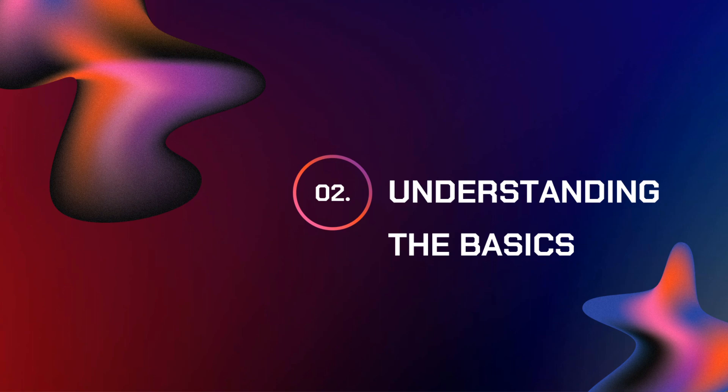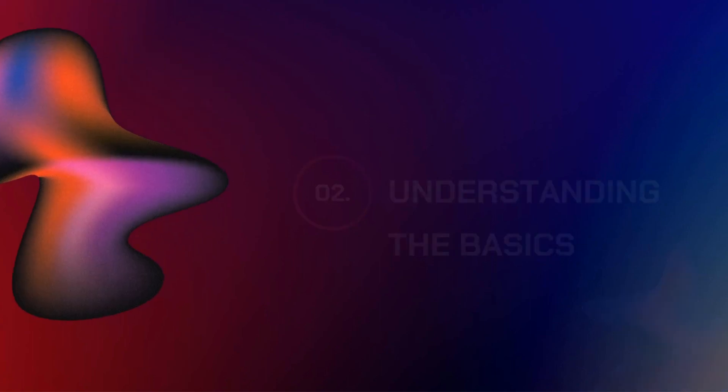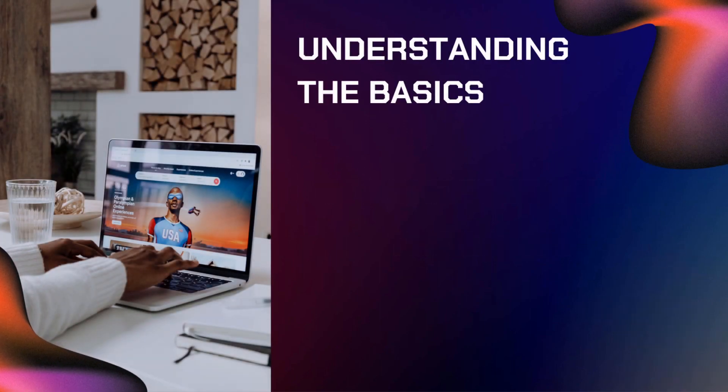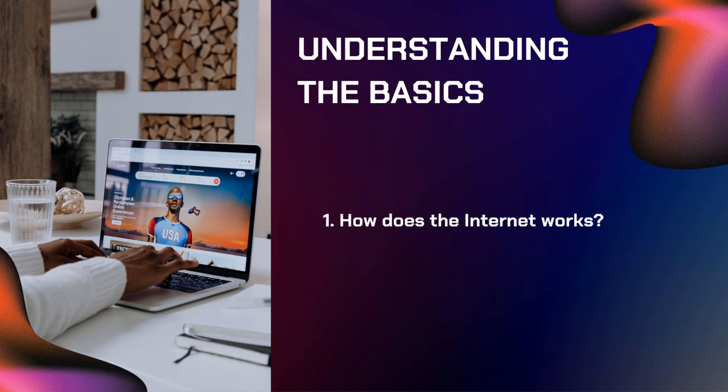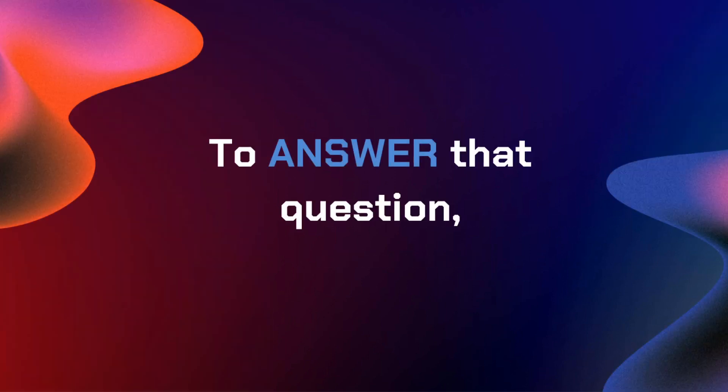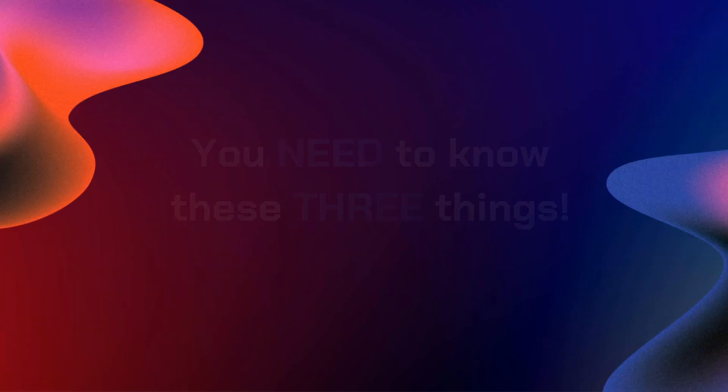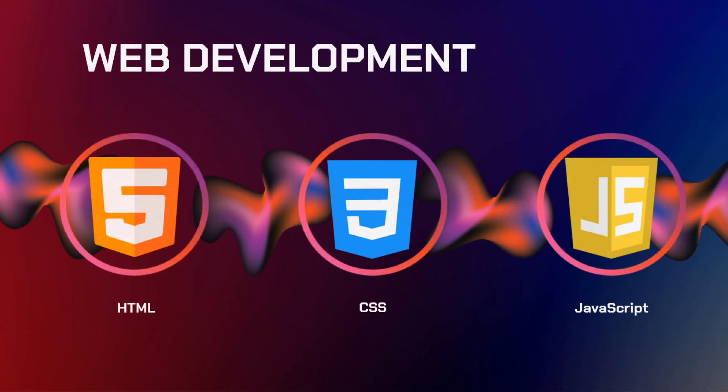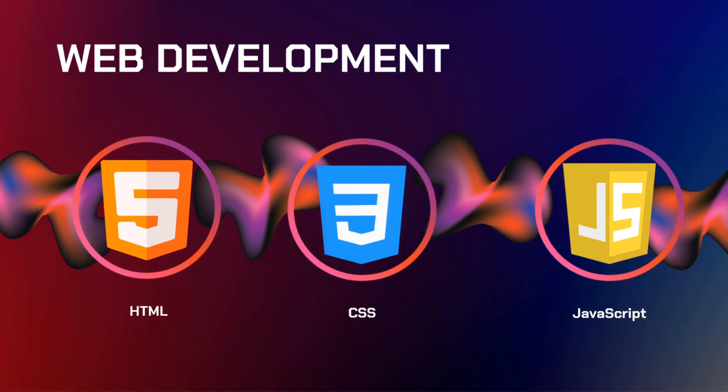Second on our list is understanding the basics. In this basics, we need to know how does the internet work, and second, where do we start. And to answer that question, here are the things that you need to know before moving into web development. First is HTML, second is CSS, and third is JavaScript.